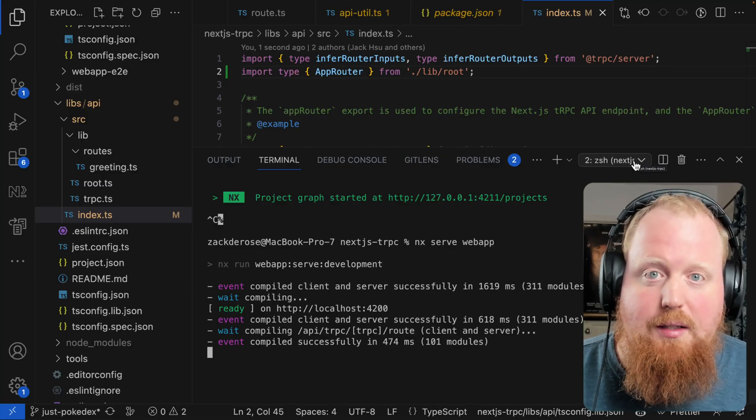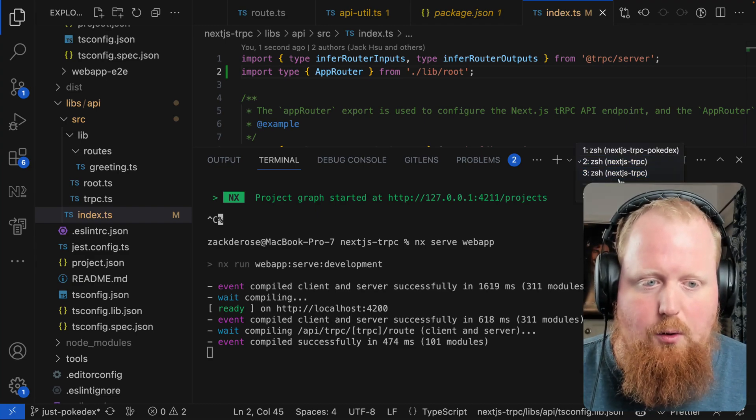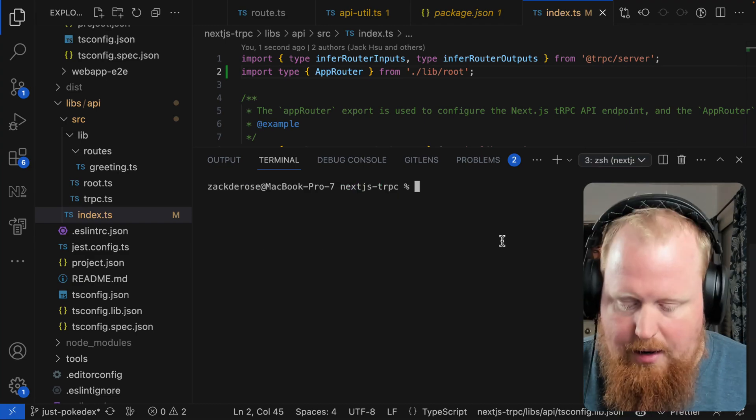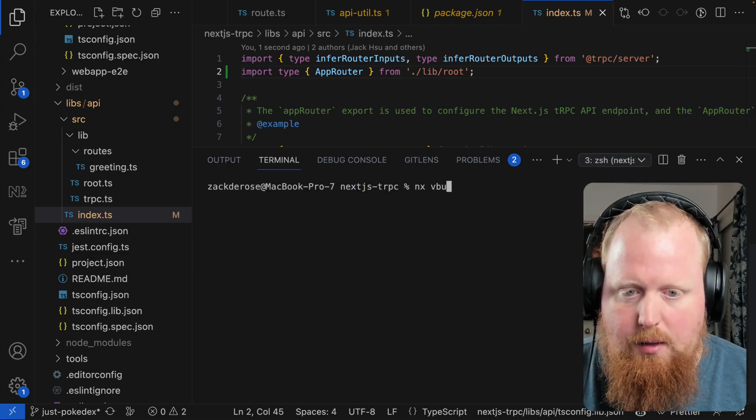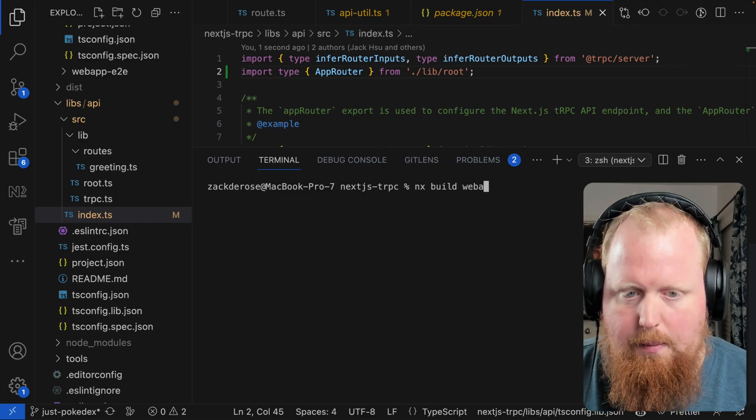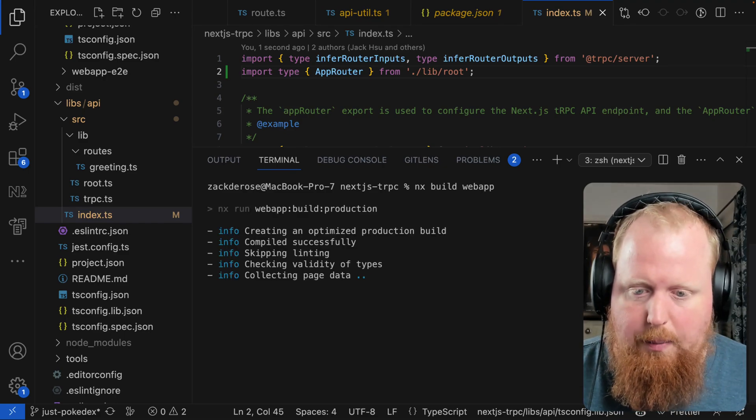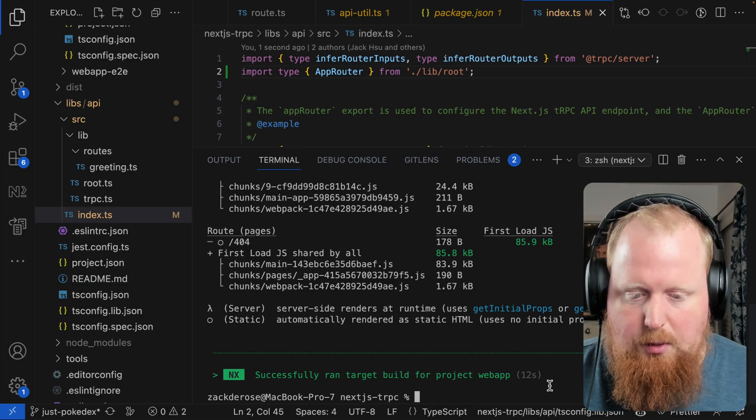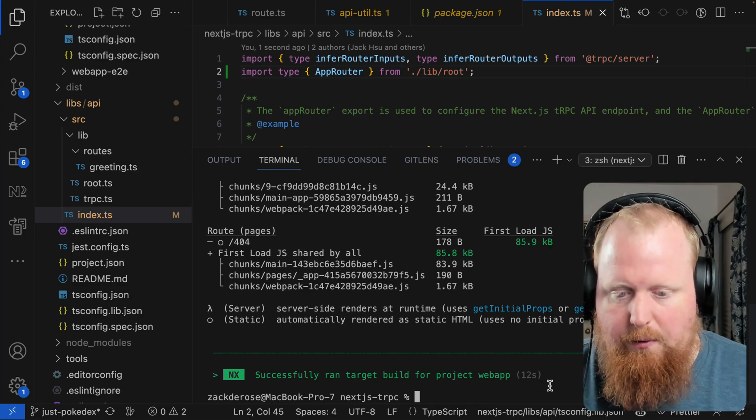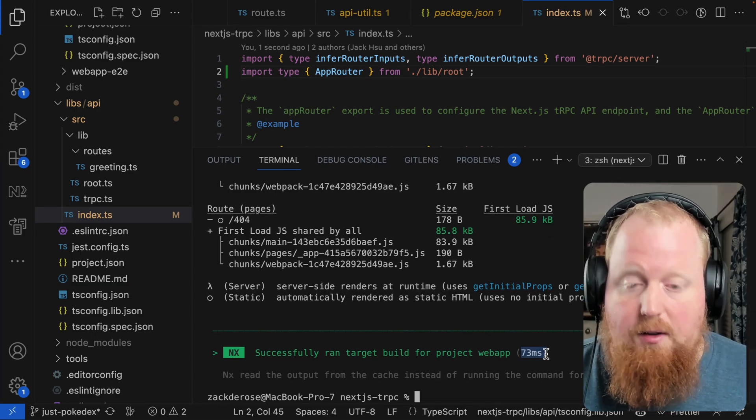And of course, if we want to see that NX task caching in play, we can go to a new terminal. And here we can run the command NX build web app. We can see the first time this will take a little bit. And there we go. In total took us 12 seconds. But if we were to rerun the command again, 73 milliseconds.